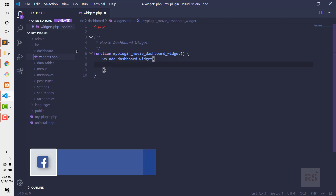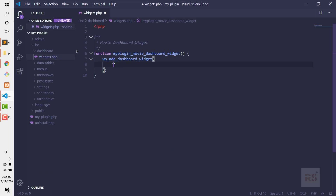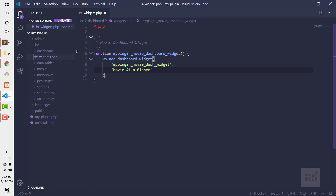The first parameter is the ID of the widget — the HTML or CSS ID — let's say my_plugin_movie_dash_widget. The next parameter is the title of the widget, so let's say 'Movie at a Glance'. The next parameter should be a callback function, so let's call it my_plugin_movie_glance_callback.